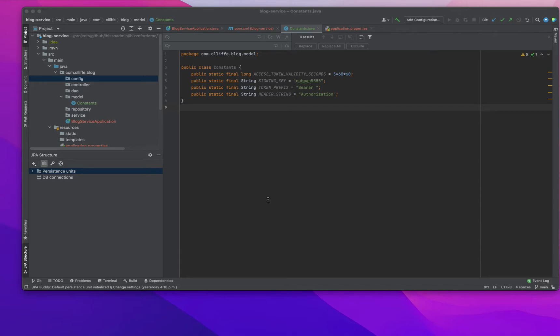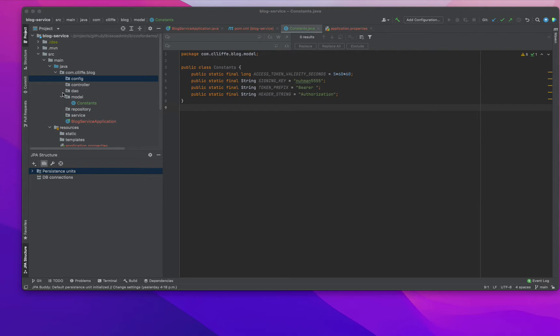In my previous two videos I explained how to start a Spring Boot, Spring Security Authentication application and we actually added the dependencies and classes, the necessary packages for the controller, DAO, model, repository, and service.